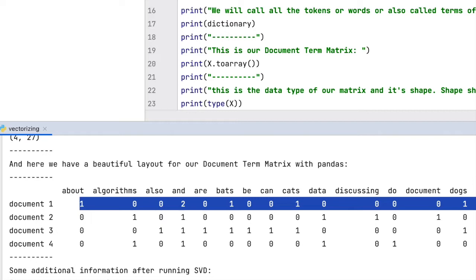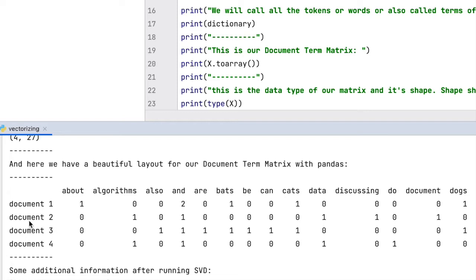In our example, the columns are the words and the rows represent the documents. The role columns play is also sometimes called dictionary, and you will see soon why. Because all we do is get the words from all documents and put their count into the corresponding cells in the matrix.